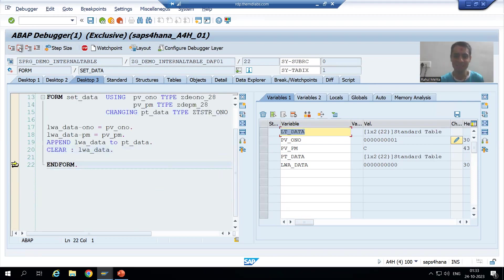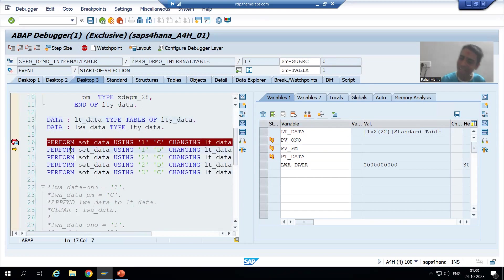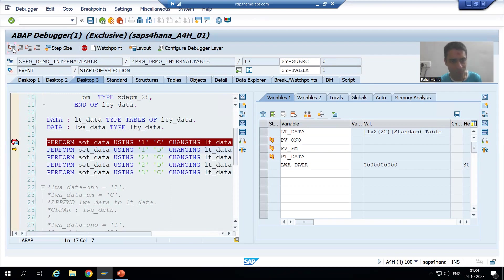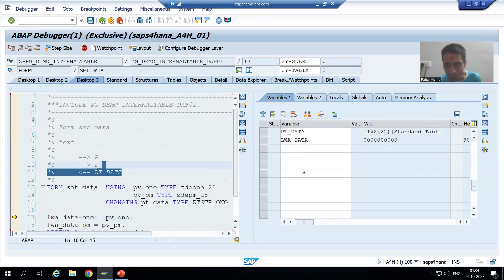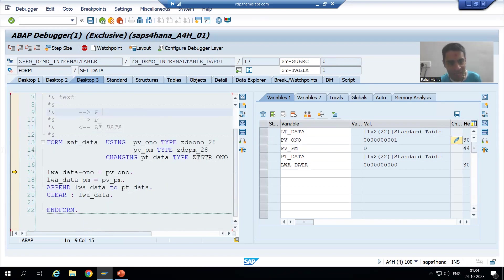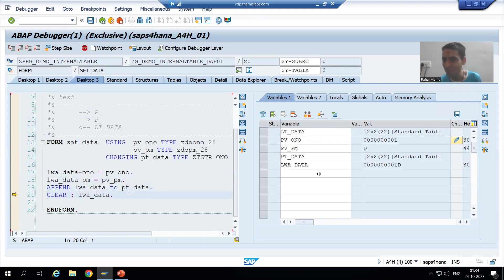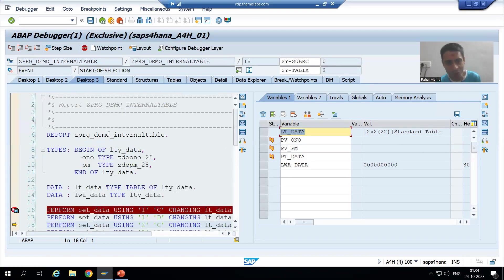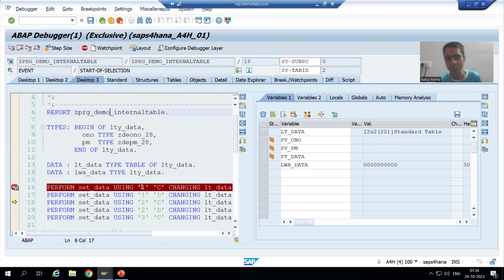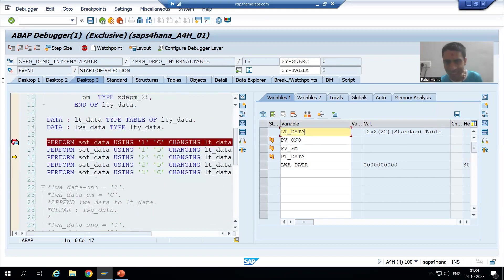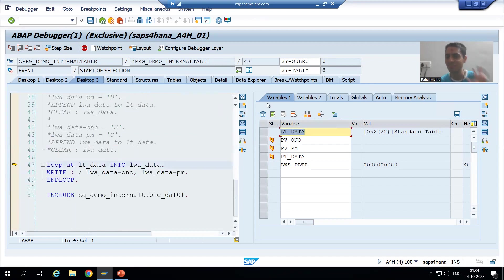First record done. Now we will go inside the second line — the same subroutine called a second time. Now you can see we have the value 1 and D. We are passing 1 and D to pt_data, and once we pass to pt_data it automatically reflects into lt_data. I do F6. Now I will not go inside the subroutine further. Third record done. Fourth record done. Fifth record — done. So we have five records in the internal table.